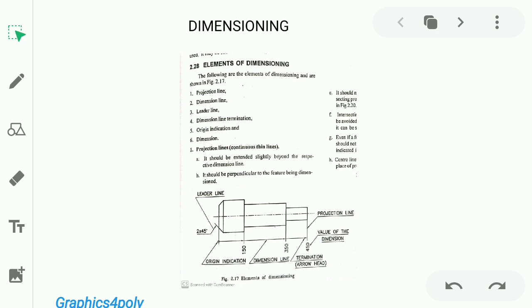Projection Line. We can indicate any dimension using projection lines. The endpoint is drawn perpendicular to the feature. Projection lines are Continuous Thin Lines.